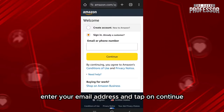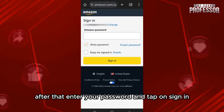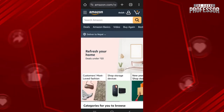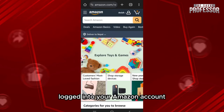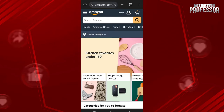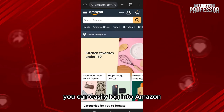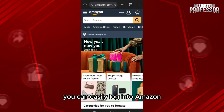In the sign-in section, enter your email address and tap on Continue. After that, enter your password and tap on Sign In. Once you do that, you will be successfully logged into your Amazon account.